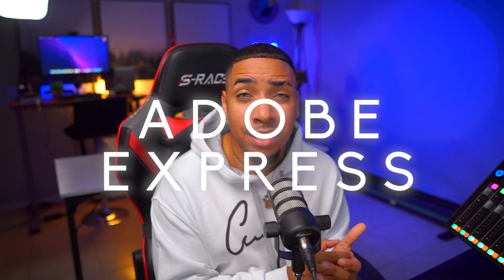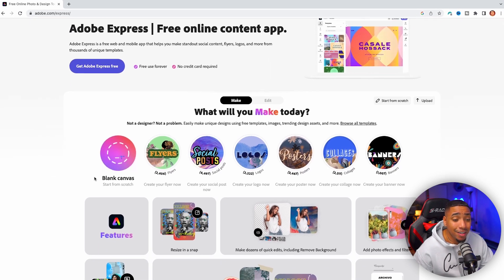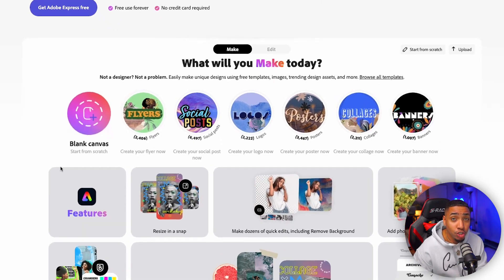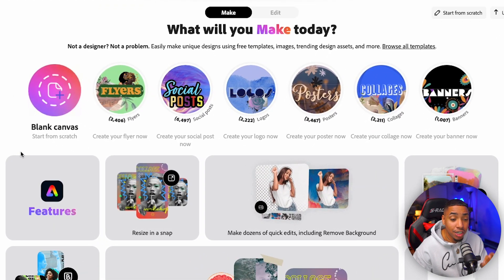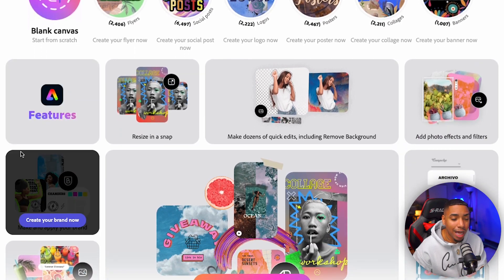This is super powerful for you to be on your Xbox or your PlayStation, send clips directly to your phone, edit them inside of Adobe Express, and push them out to the social media platforms you want. As we scroll down, you're going to see hundreds and hundreds of templates that you're going to be able to utilize.